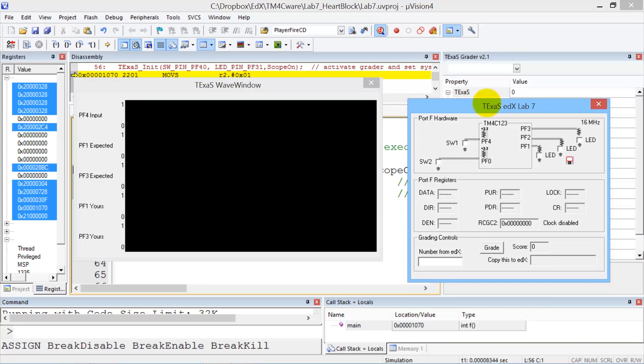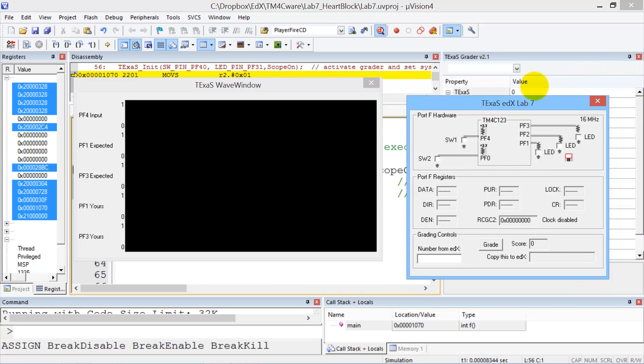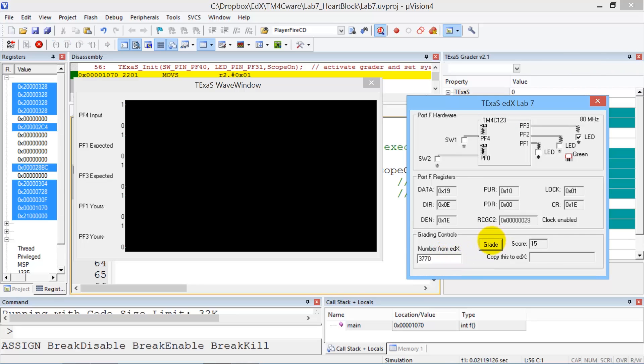Now over here in this window is the number from edX. Paste it right there, and then we hit the grade button.